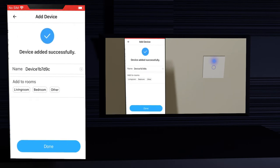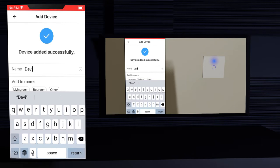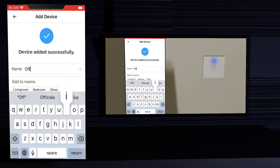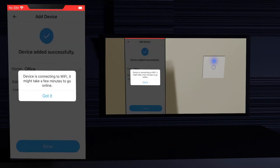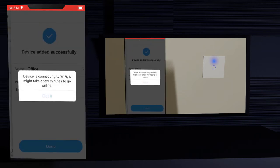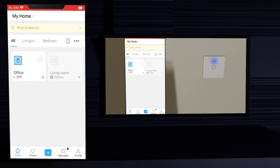Now you have the screen with the default name of the device — change it to something that will identify where it is used for. I will change it to office. Click done. The device can take a while to connect to the network but normally it is instantaneous. It is all set up, now let's try it.